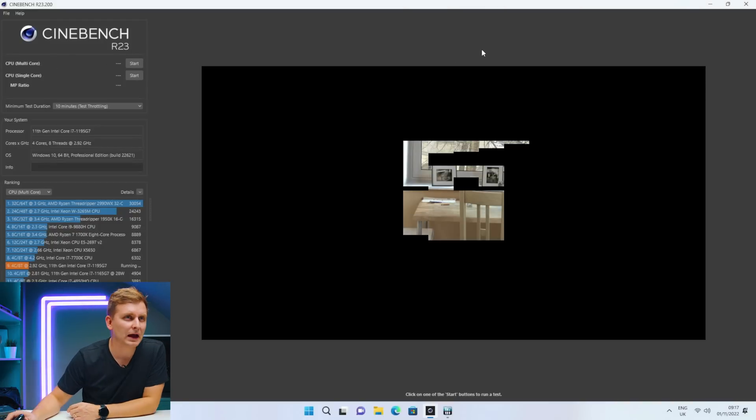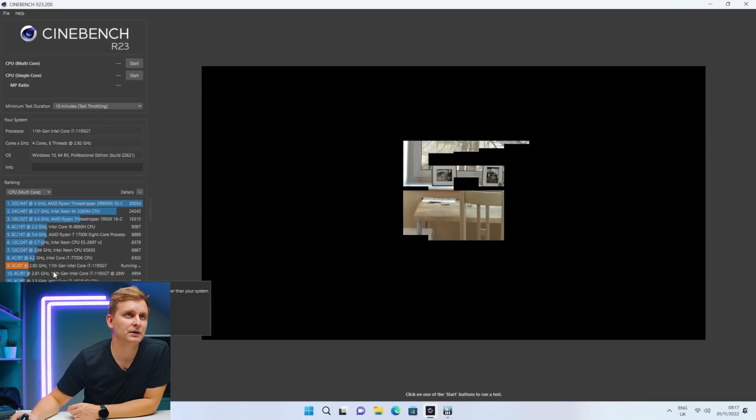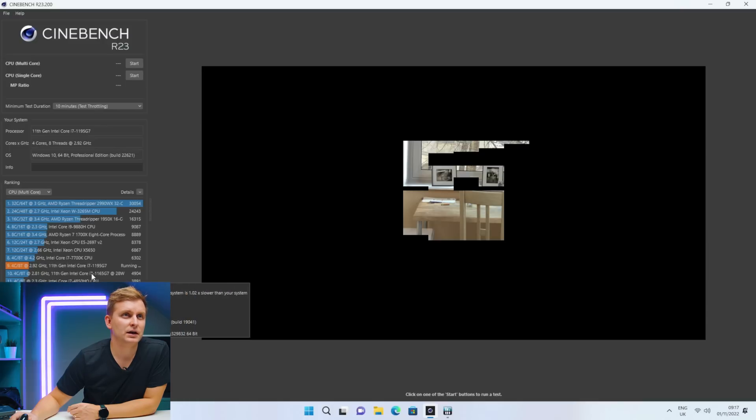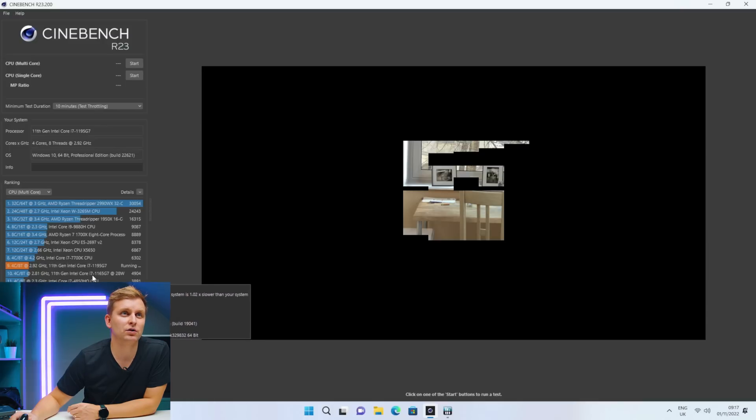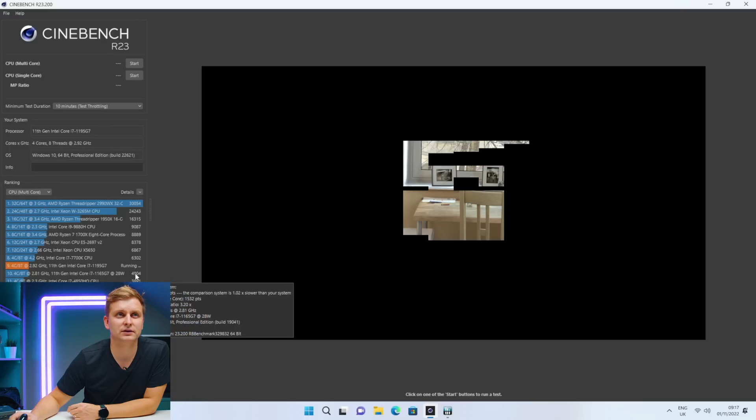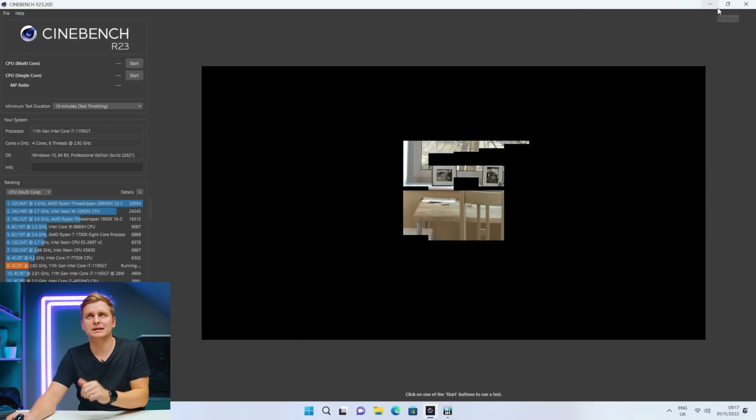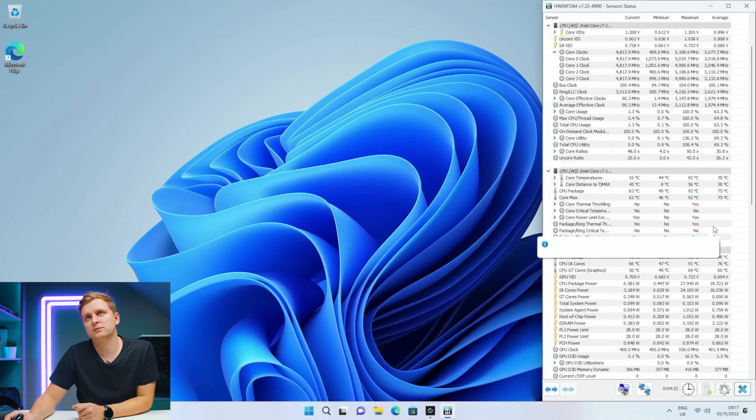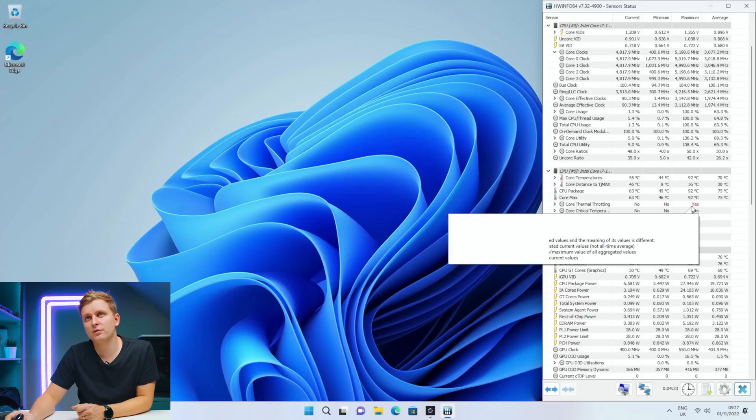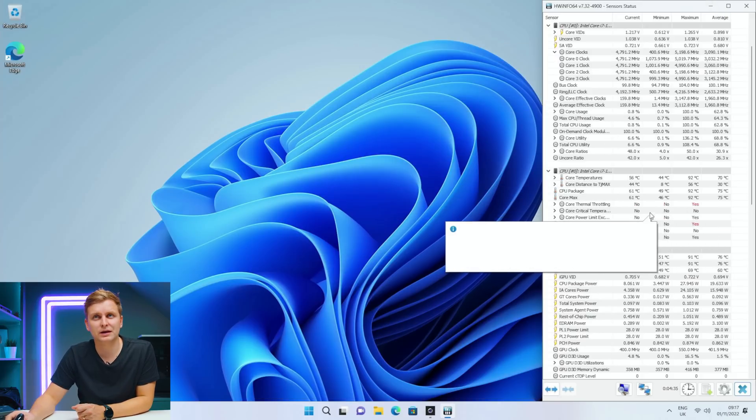Look, an equal system there is running actually slightly slower - 1165G7 gets slightly slower speed here, so we are a little bit better. Now the thing is we were thermal throttling pretty instantly, so it's trying to keep it down.